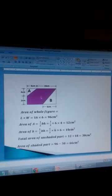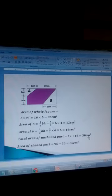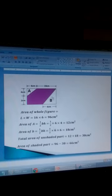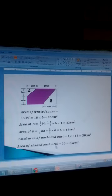The total area of the unshaded part is 12 plus 18, giving 30 square centimetres. To find the area of the shaded part, subtract the area of the unshaded part from the area of the whole figure: 96 minus 30 gives 66 square centimetres. That is the answer.